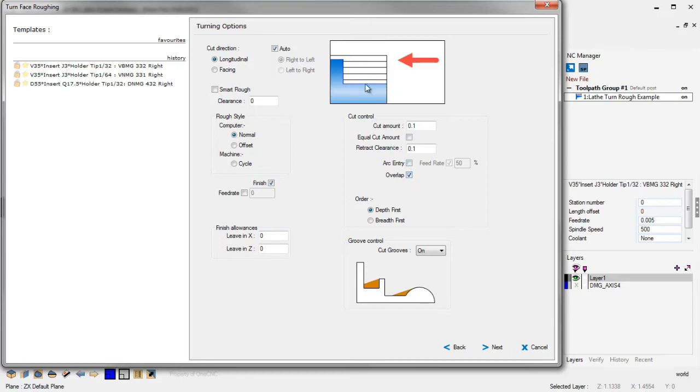But Overlap, that's going to force the tool to come back and get rid of that little extra cusp so that your finish pass doesn't have to deal with those. All right? So that's very nice. That's called Overlap.